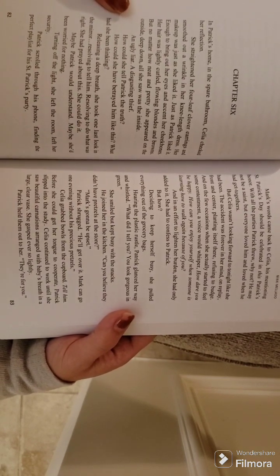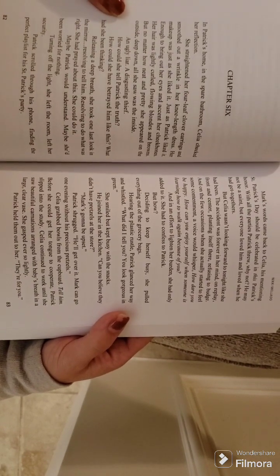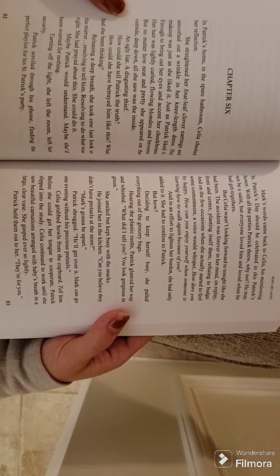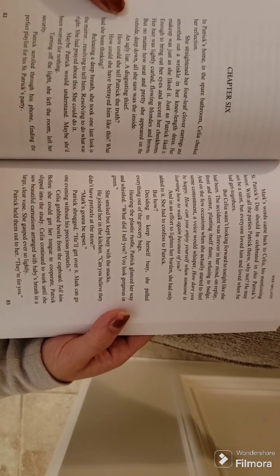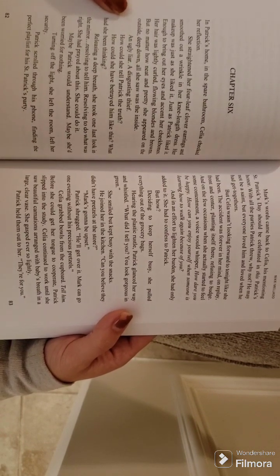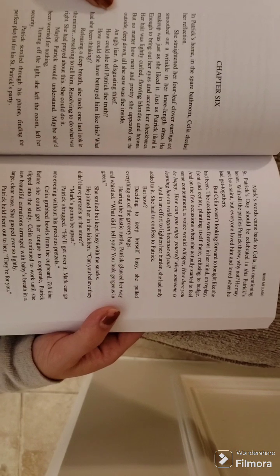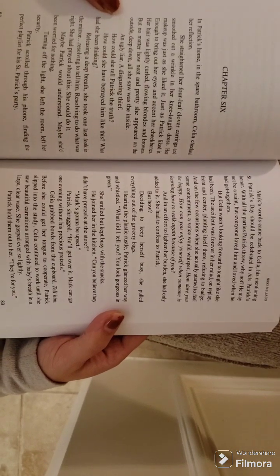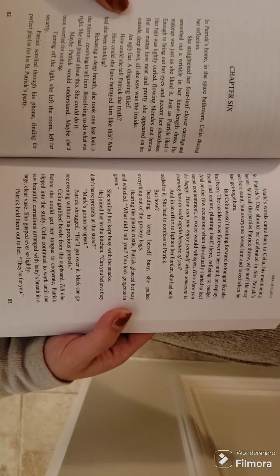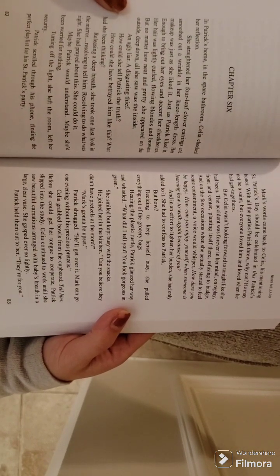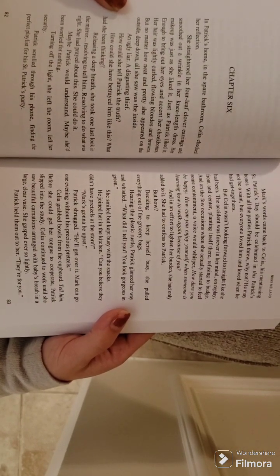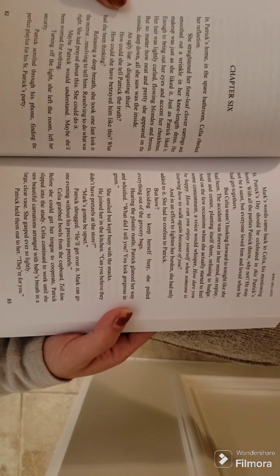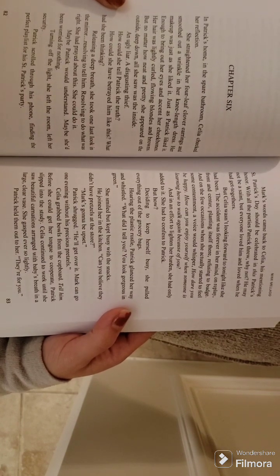She straightened her four-leaf clover earrings and smoothed out a wrinkle in her knee-length dress. Her makeup was just as she liked it, just as Patrick liked it, enough to bring out her eyes and accent her cheekbones. Her hair was lightly curled, flowing blondes and browns.